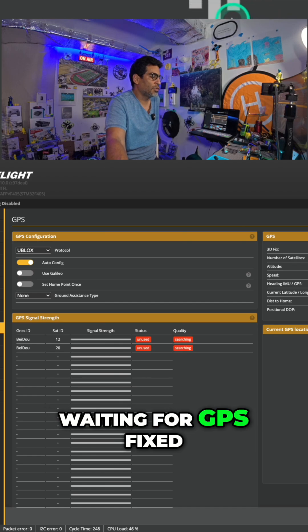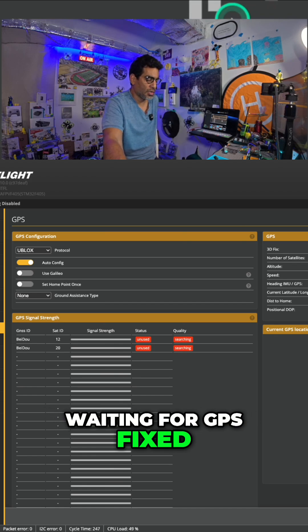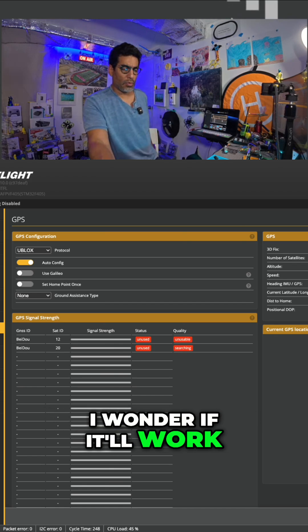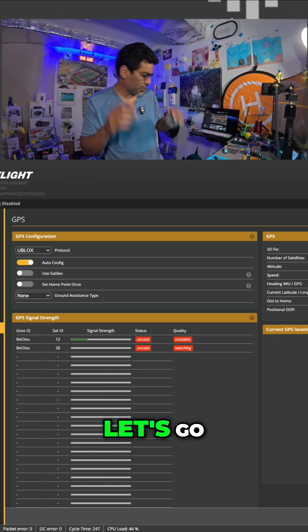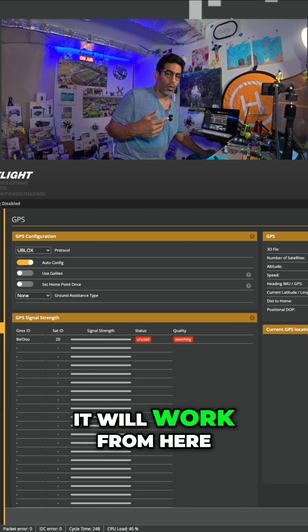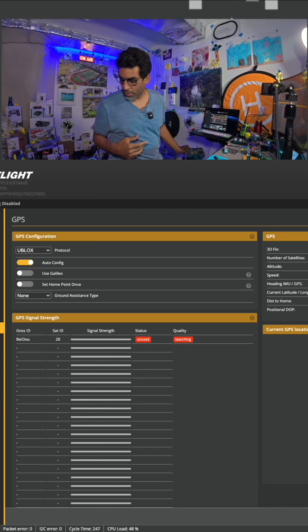I wonder if it'll work. Let's go. I mean, it will work. But I wonder if it will work from here.